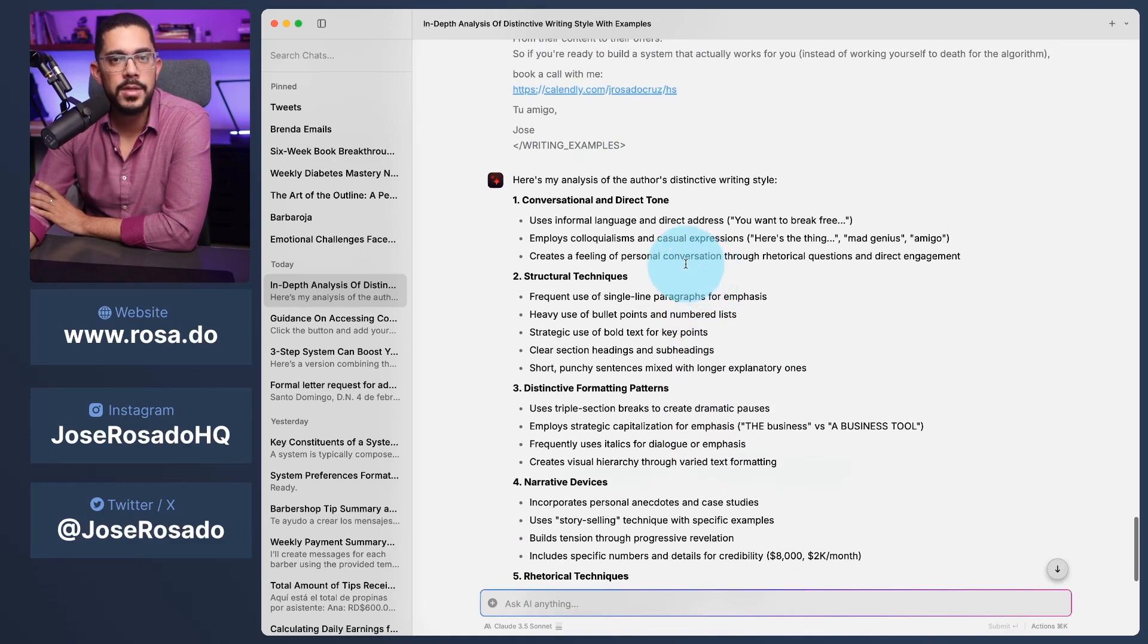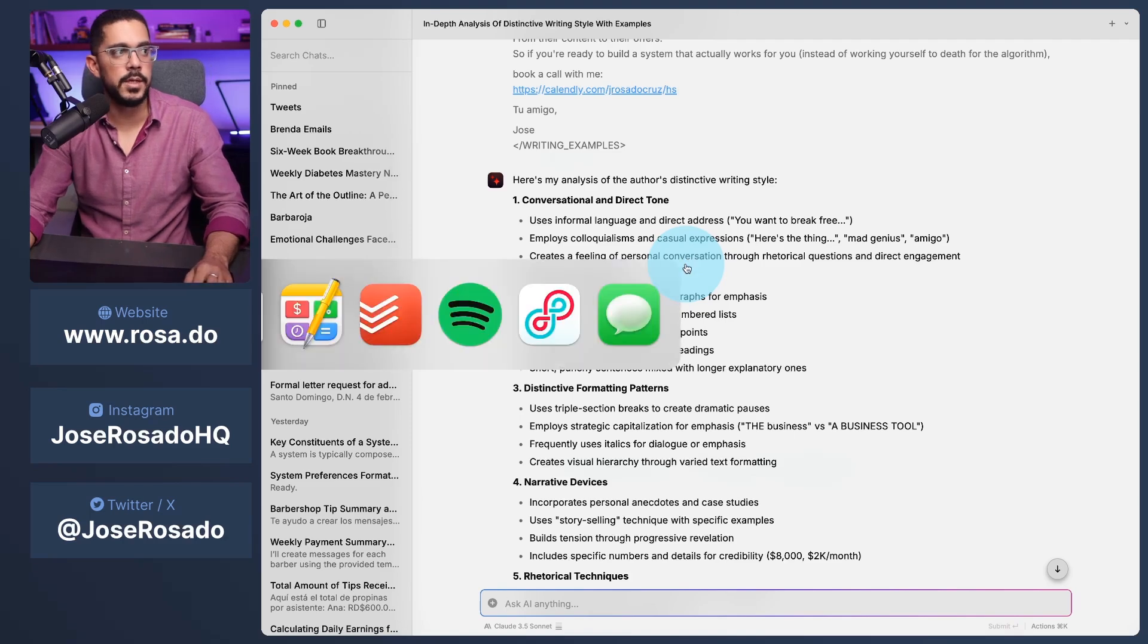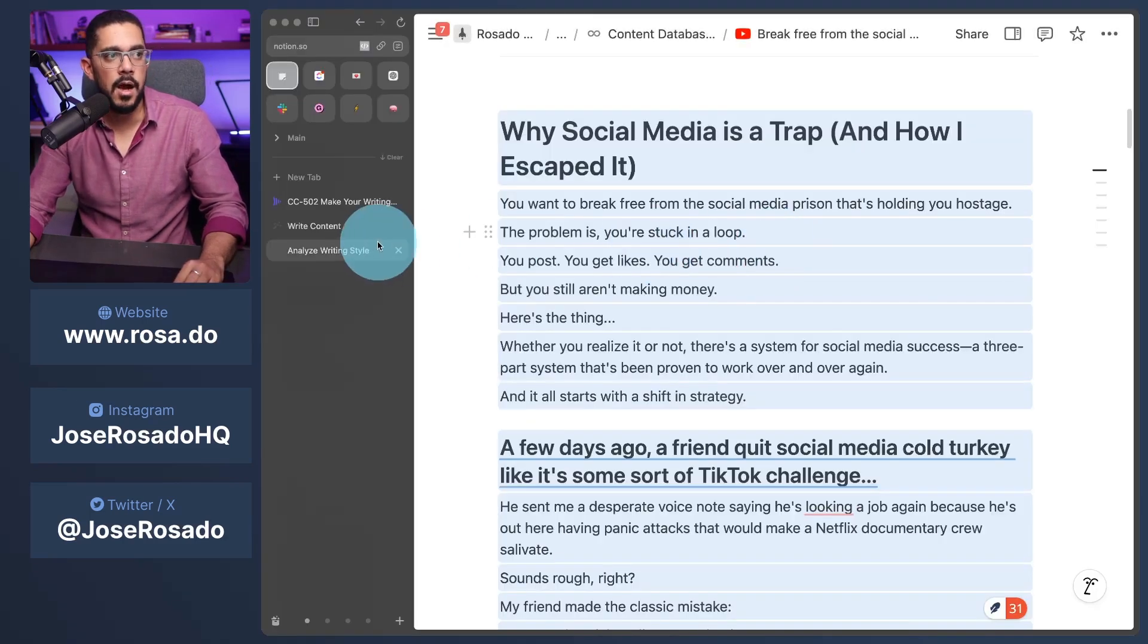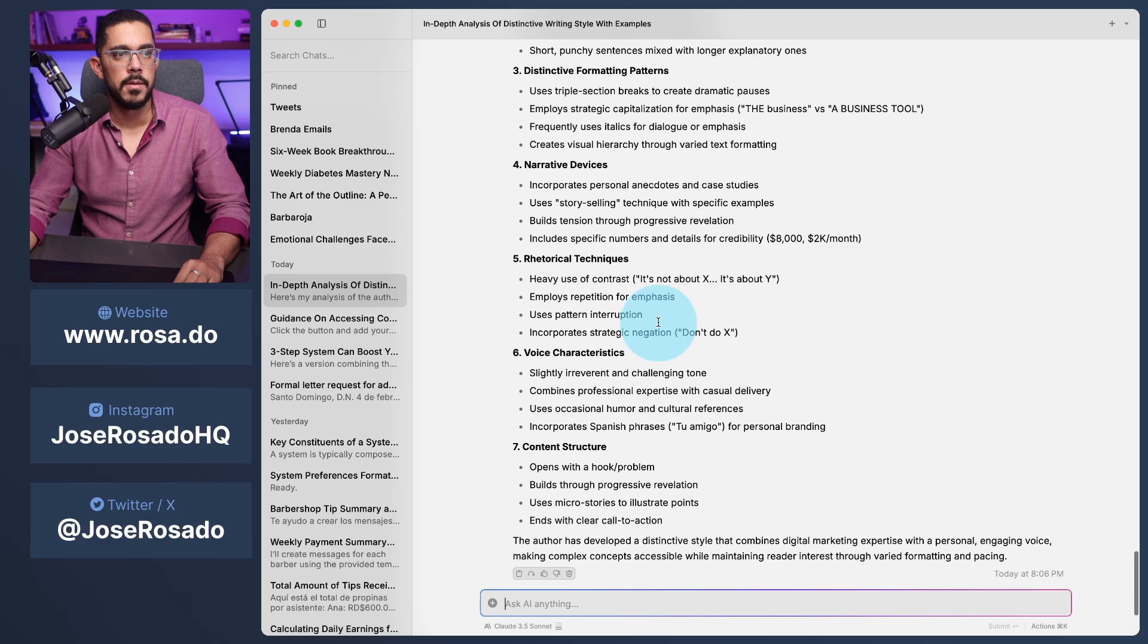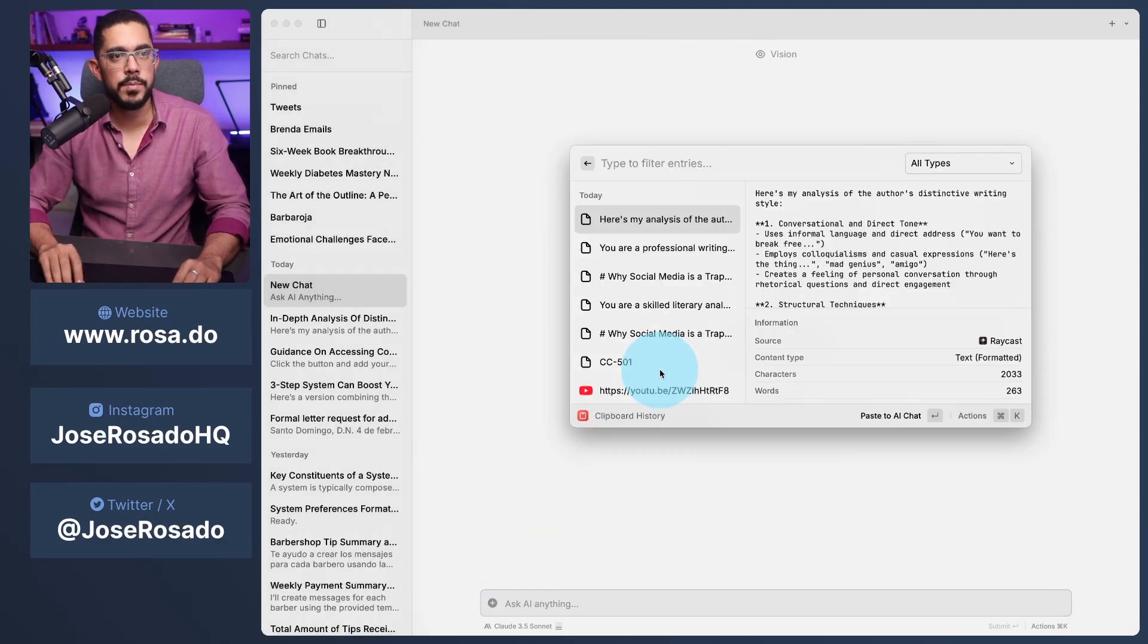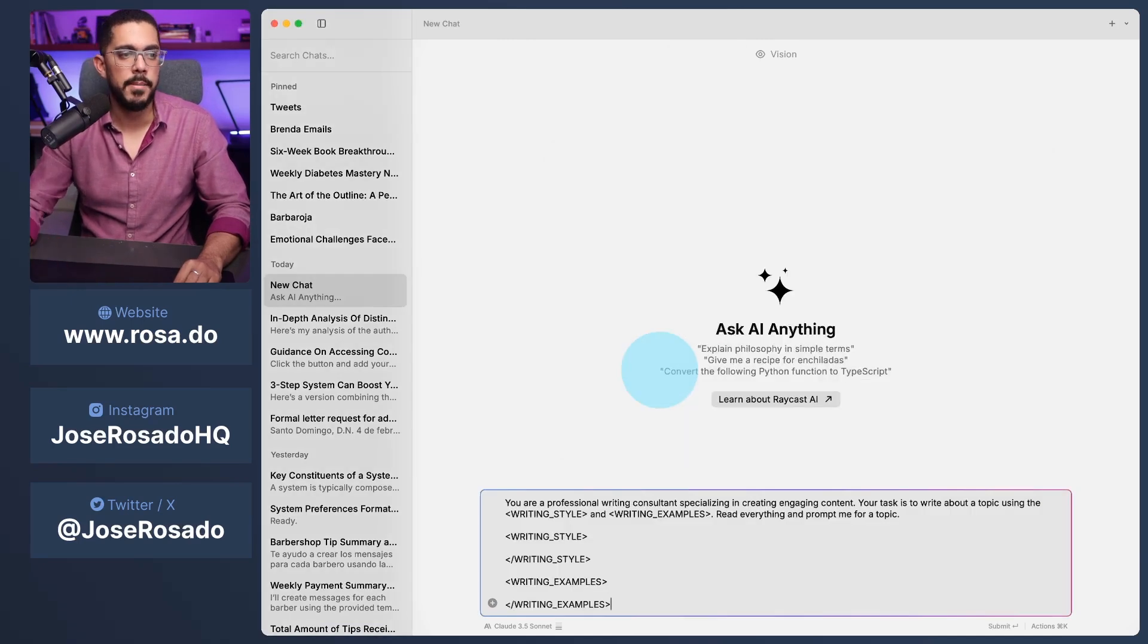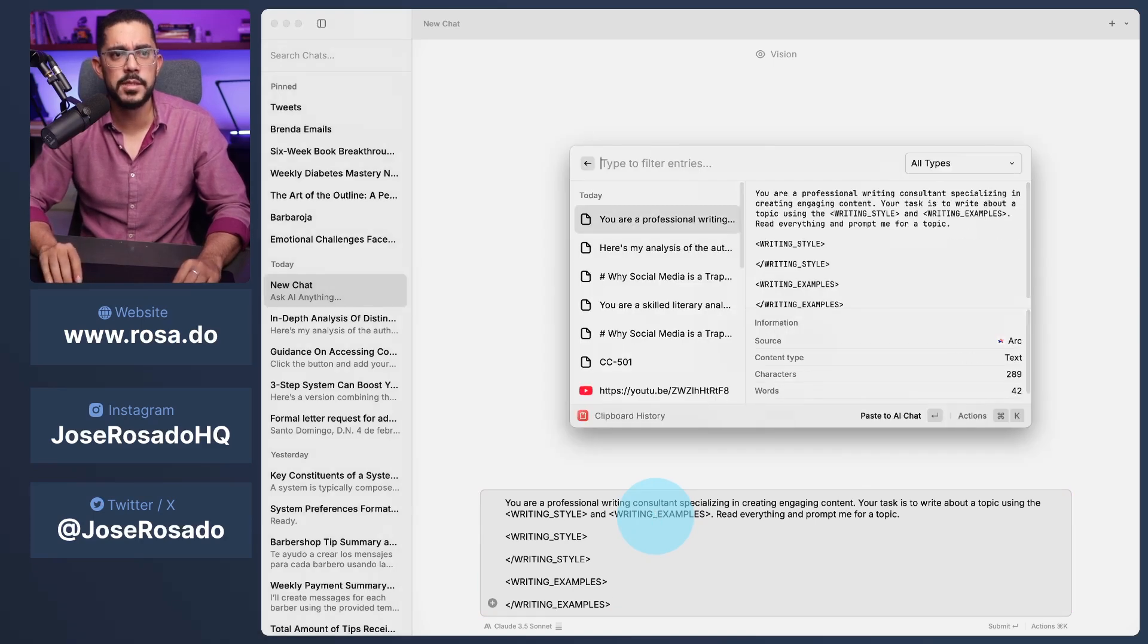Beautiful. Now that I have this, all I have to do is now go to the other prompt I have. Also copy it. Beautiful. Now I'm going to copy this one. And I'm going to create a new chat.